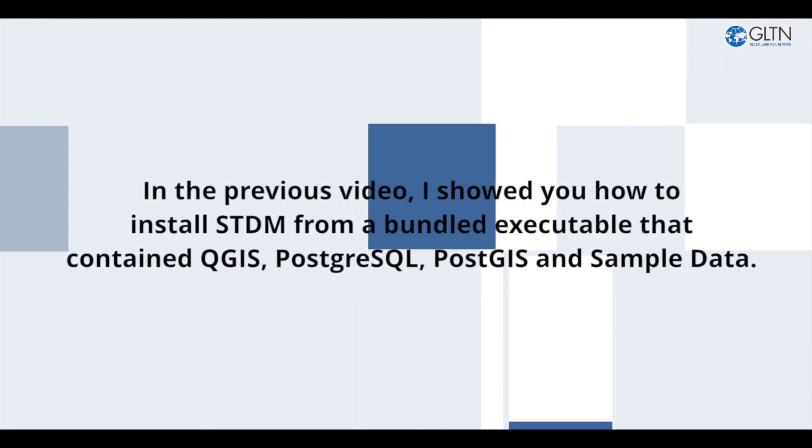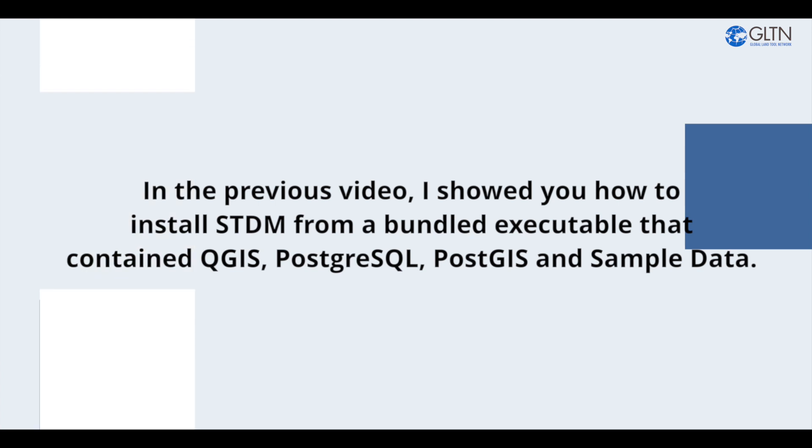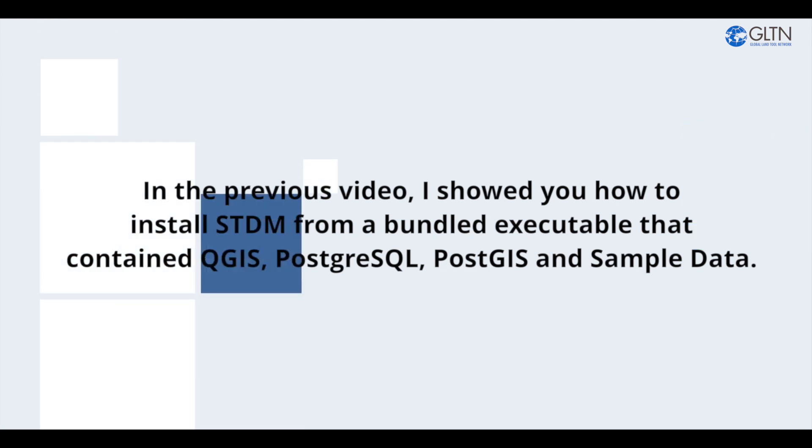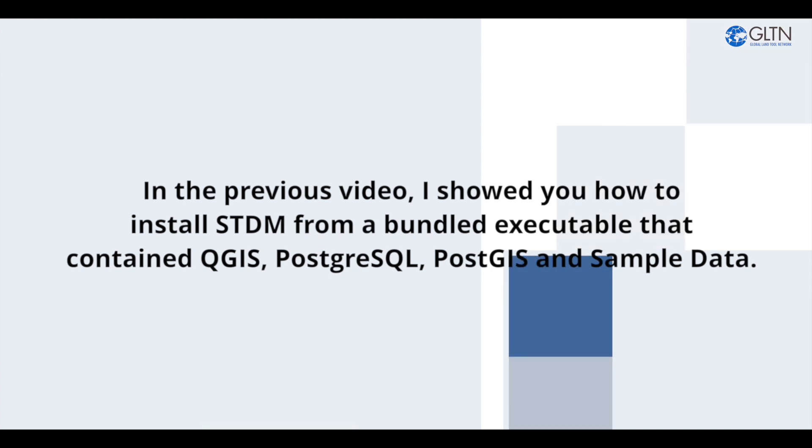In the previous video, I showed you how to install STDM from a bundled executable that contained QGIS, PostgreSQL, PostGIS, and sample data.